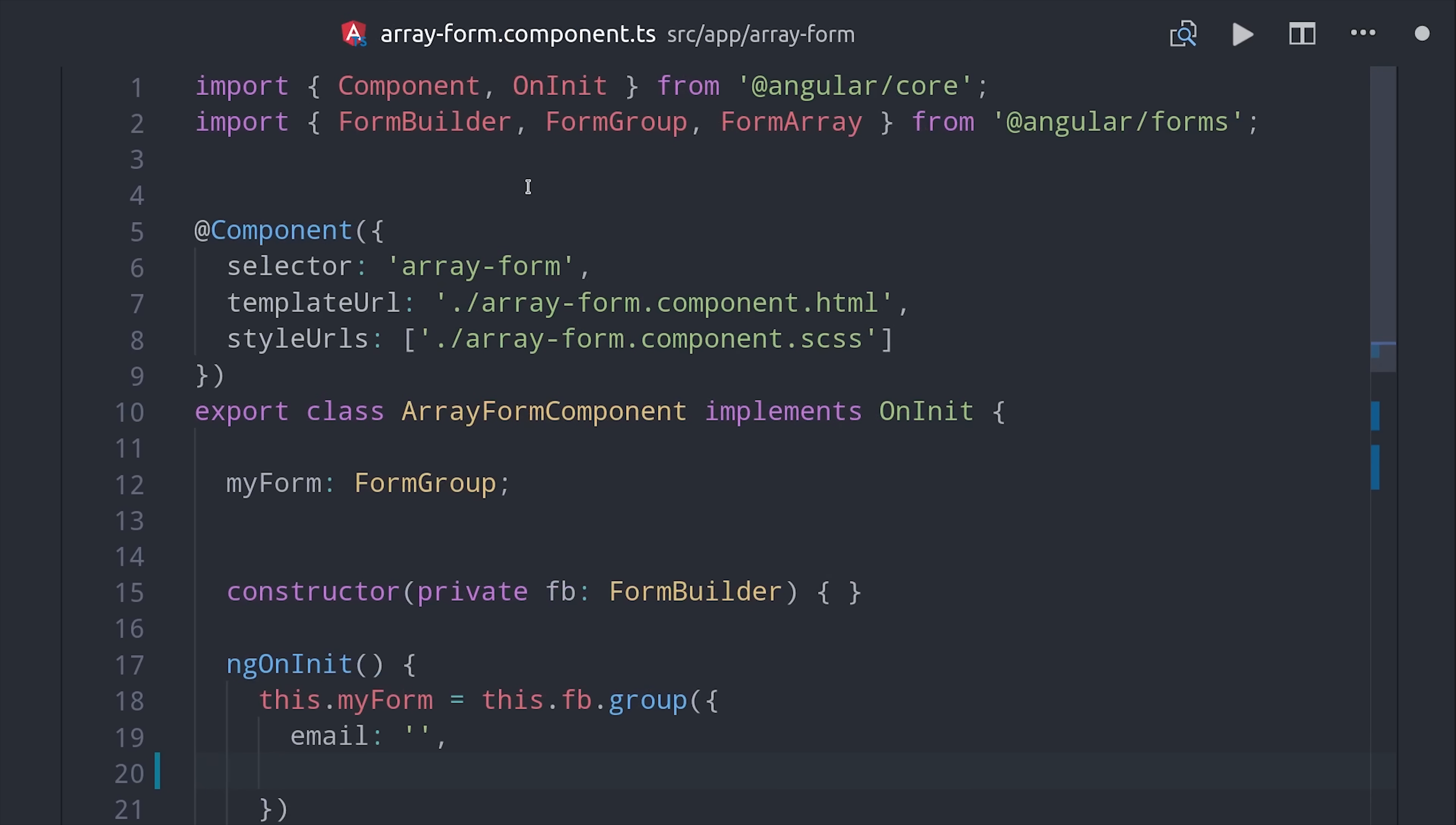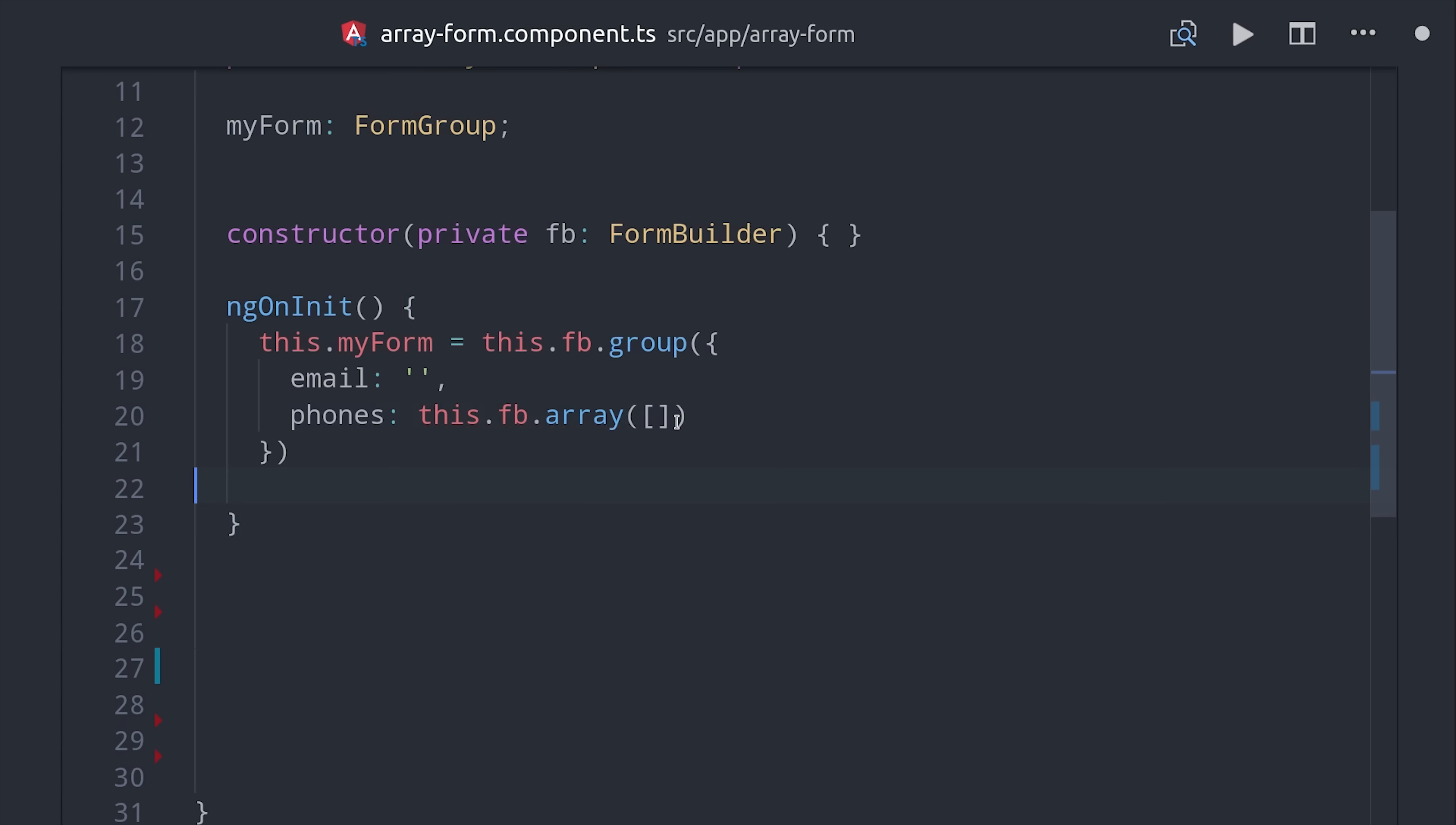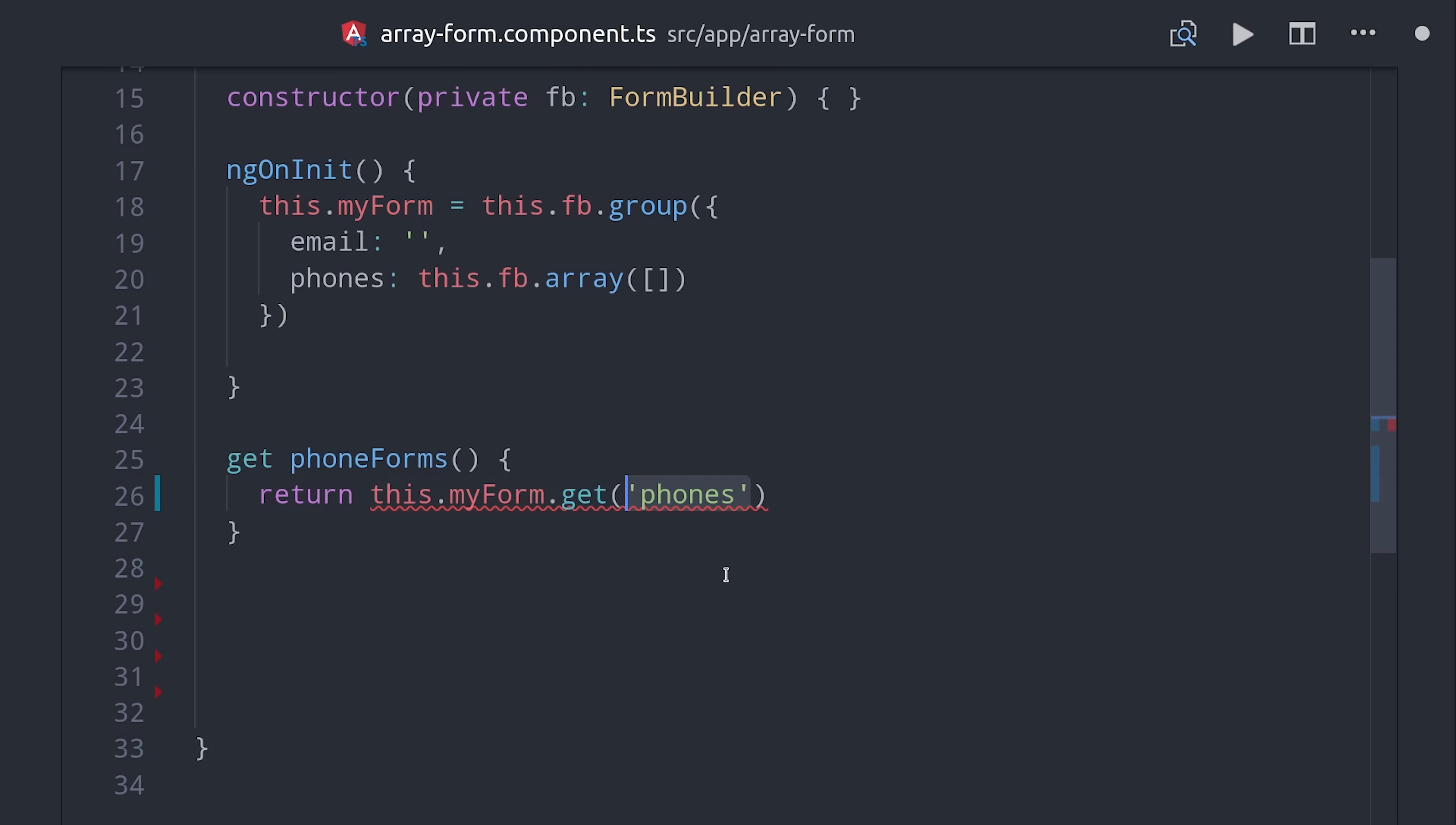The initial form setup is very similar but we also need to import form array from angular forms. From there we can set up a phones property on the form and instead of making this a nested form it'll be a form array that just starts out with an empty array. Then the next thing we want to do is set up a getter to retrieve the phones from the form. This is technically optional but getters will make your life a lot easier when working with reactive forms as we'll see here in the upcoming demos. We can have this method return the phones from the form and we'll make sure to return that as a form array.